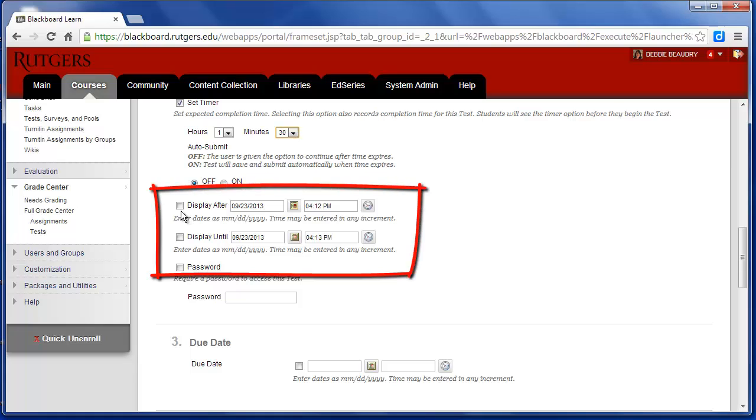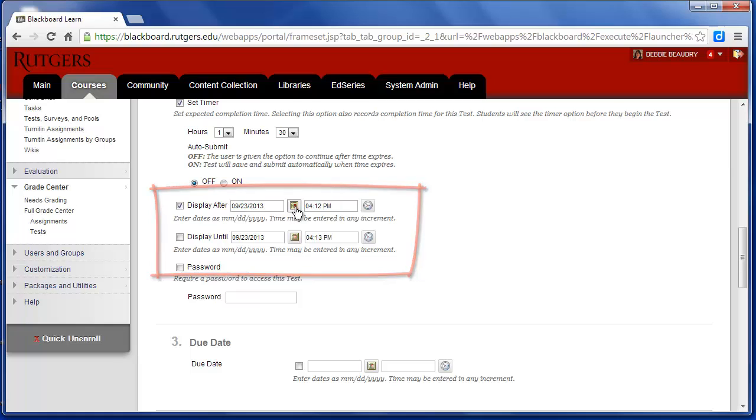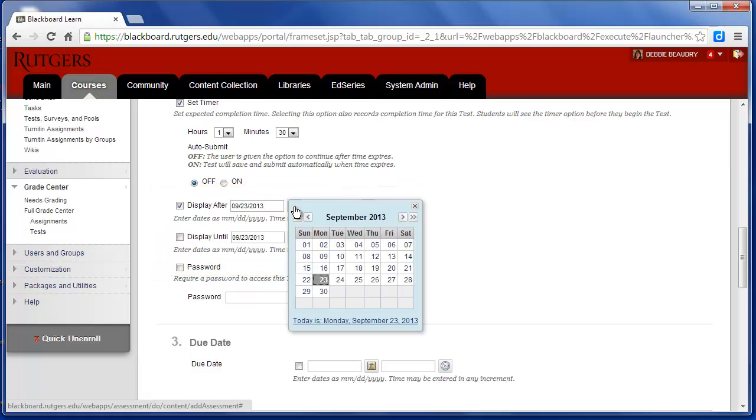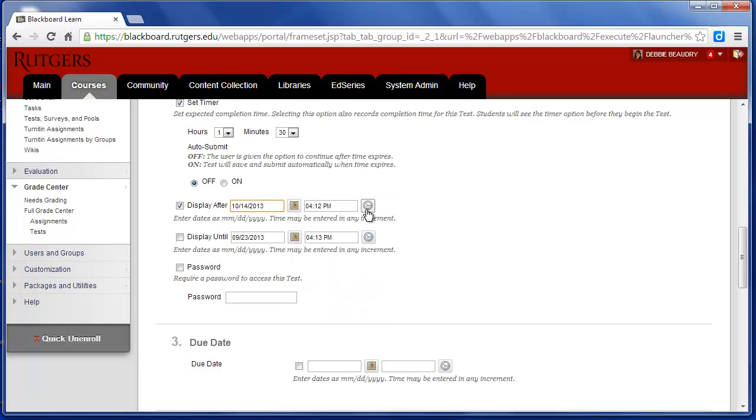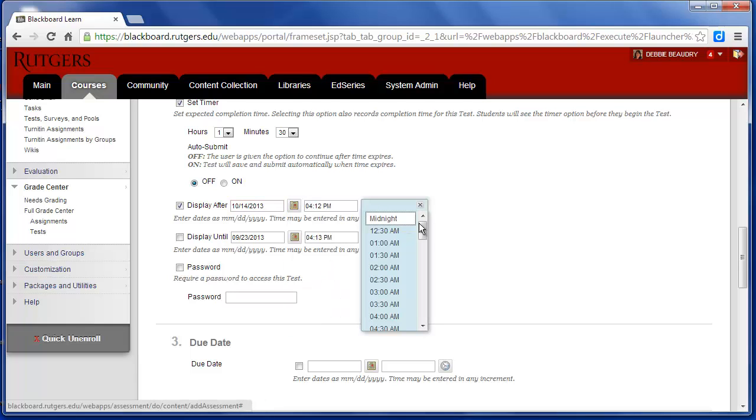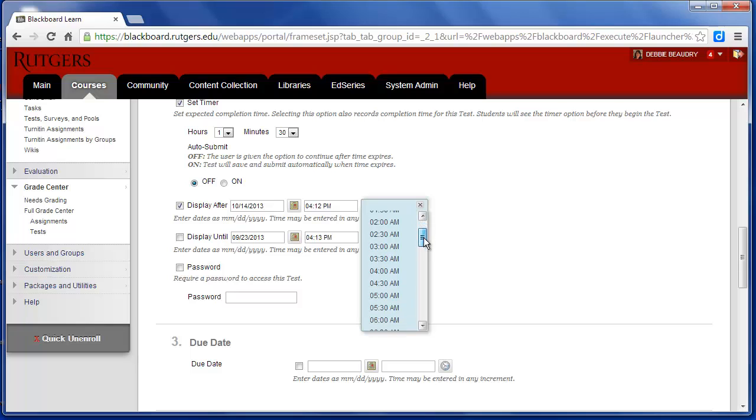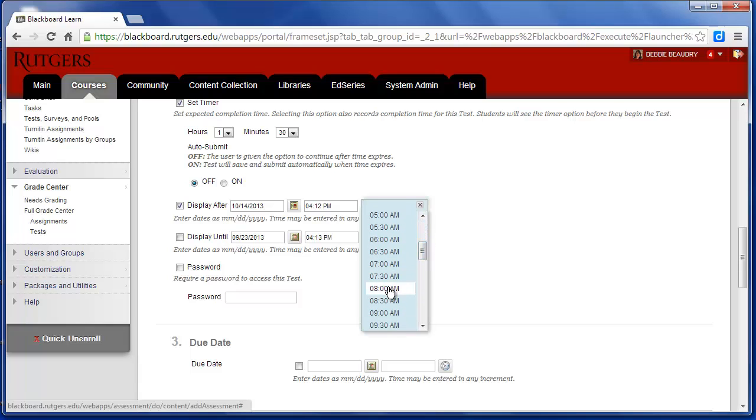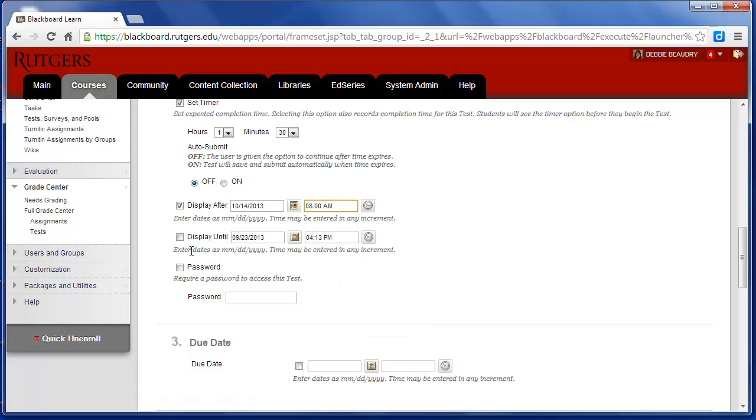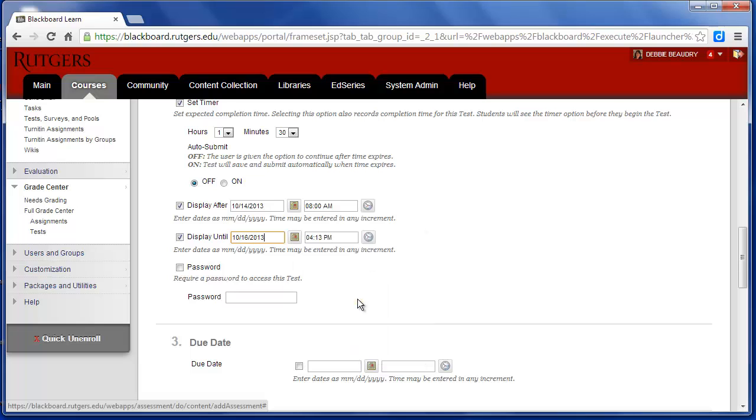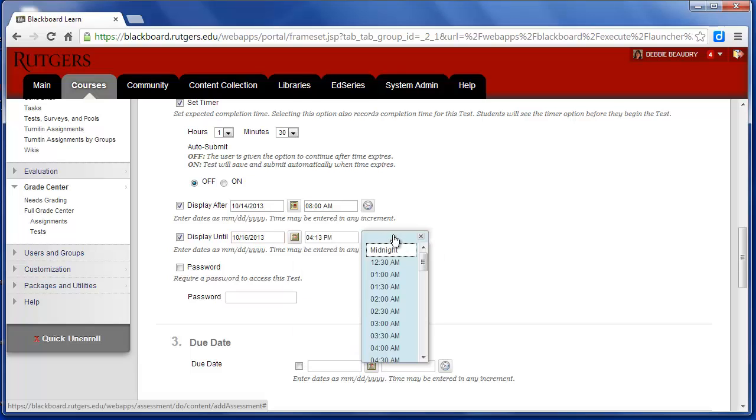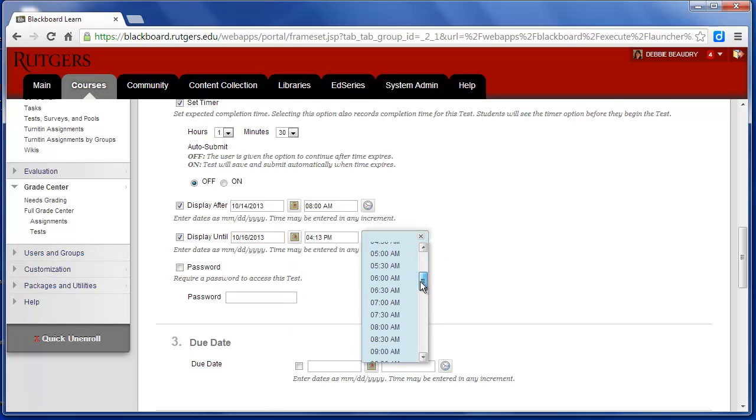We also have to say when the exam will be available. So I'm going to click Next to Display After, and I'm going to have this be available to students beginning October 14th. And I can even set the time of day. So we'll say October 14th at 8 a.m. the exam starts. And then the students will have until that Wednesday at 8 a.m. to complete the exam.